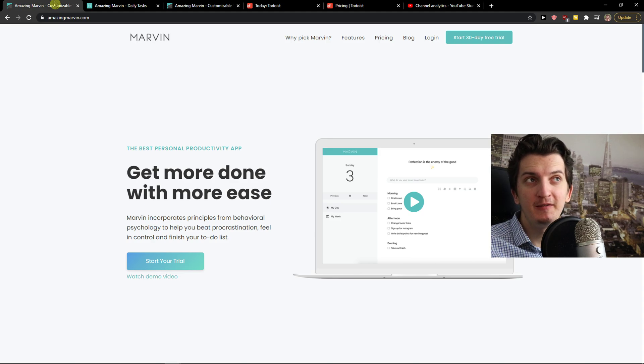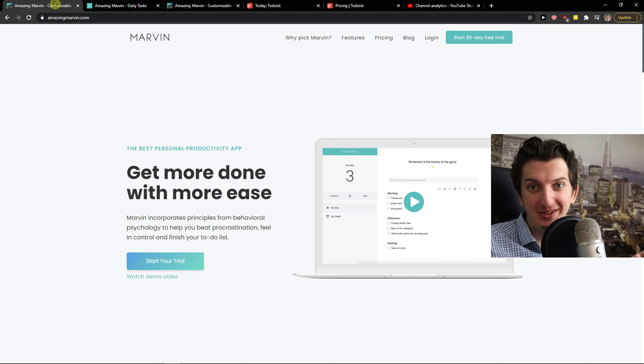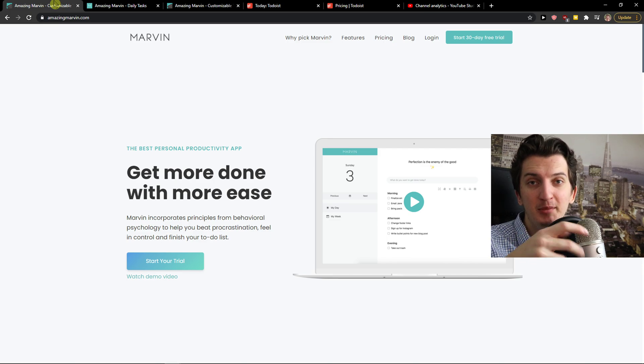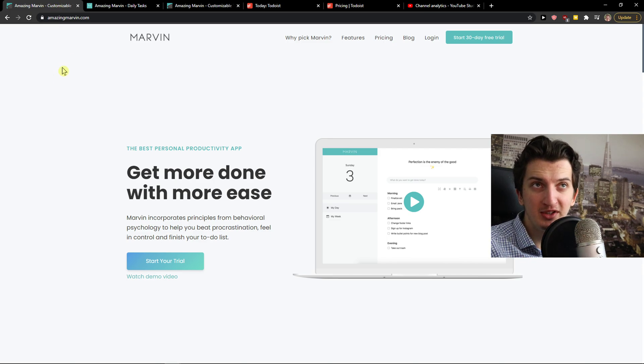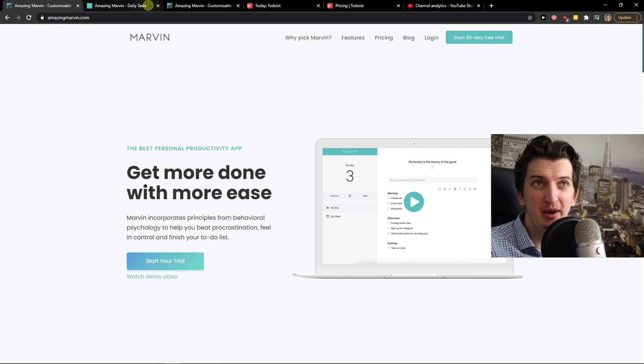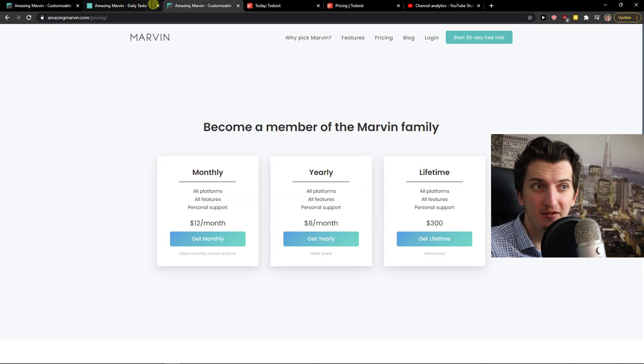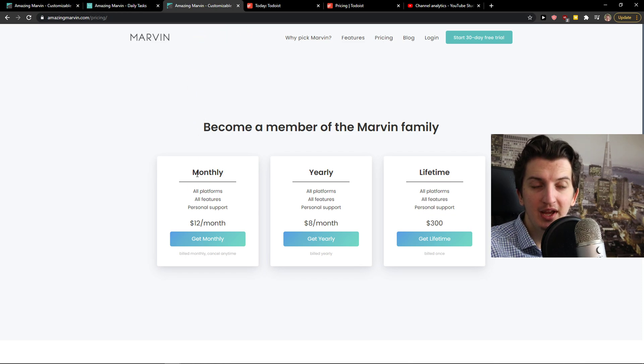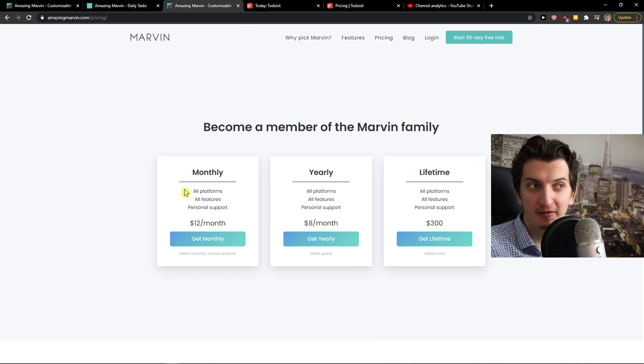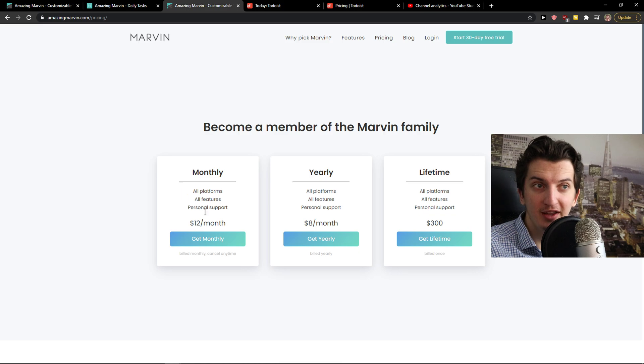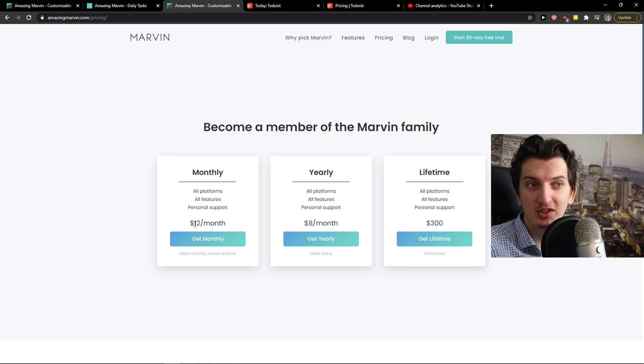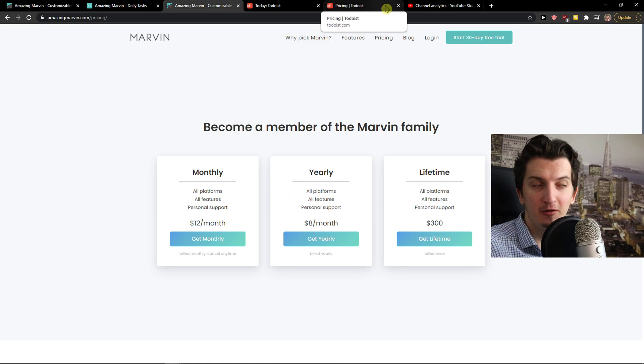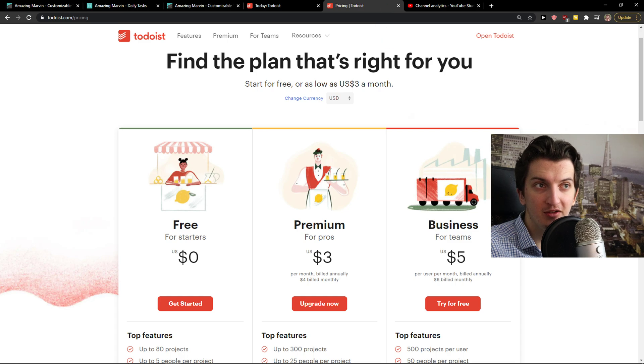From my perspective, I'm not paid by Todoist or Amazing Marvin of course. Todoist is much simpler comparing to Amazing Marvin and you will see it by yourself. Marvin offers you only a 30-day free trial and after that you need to start paying monthly, yearly or lifetime. Monthly is 12 bucks a month, yearly 8 bucks, or lifetime for 300 dollars.